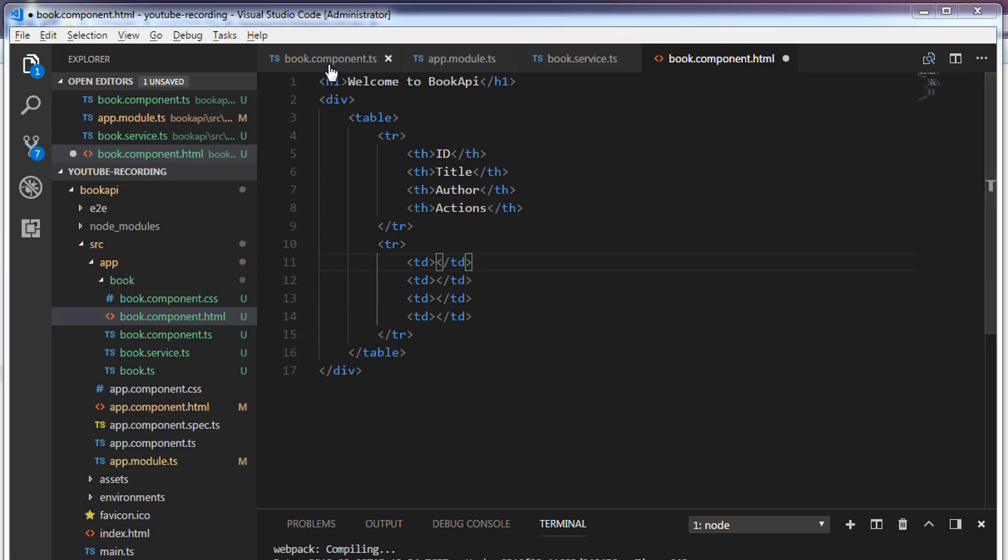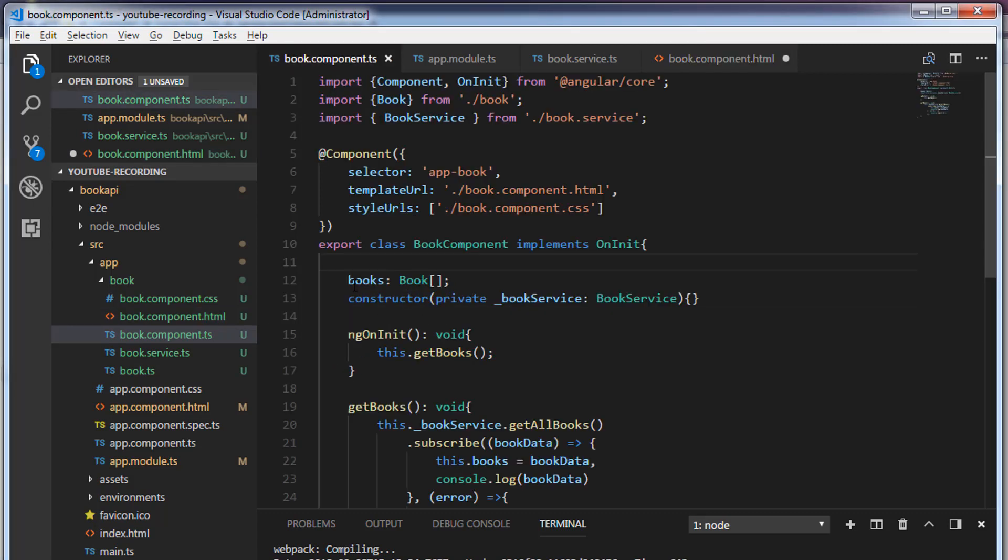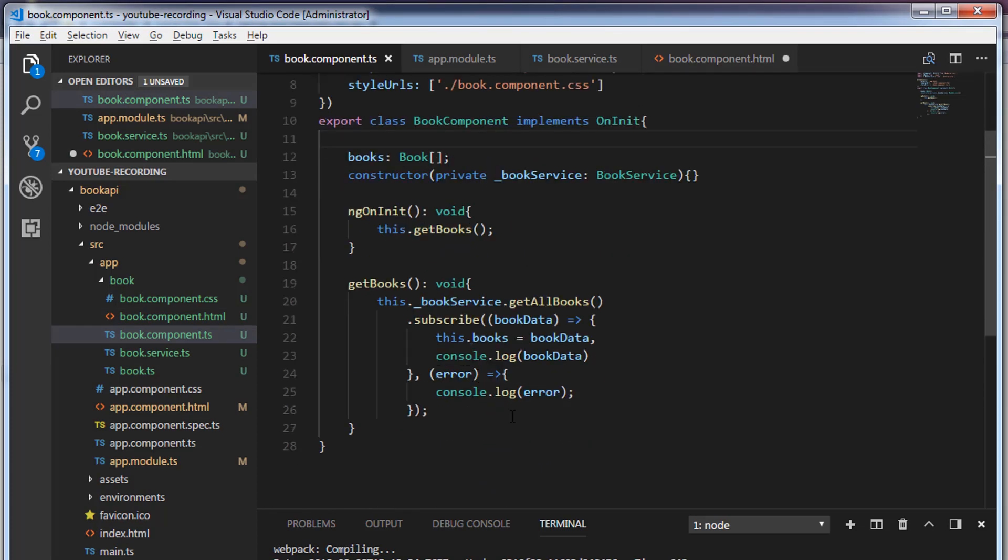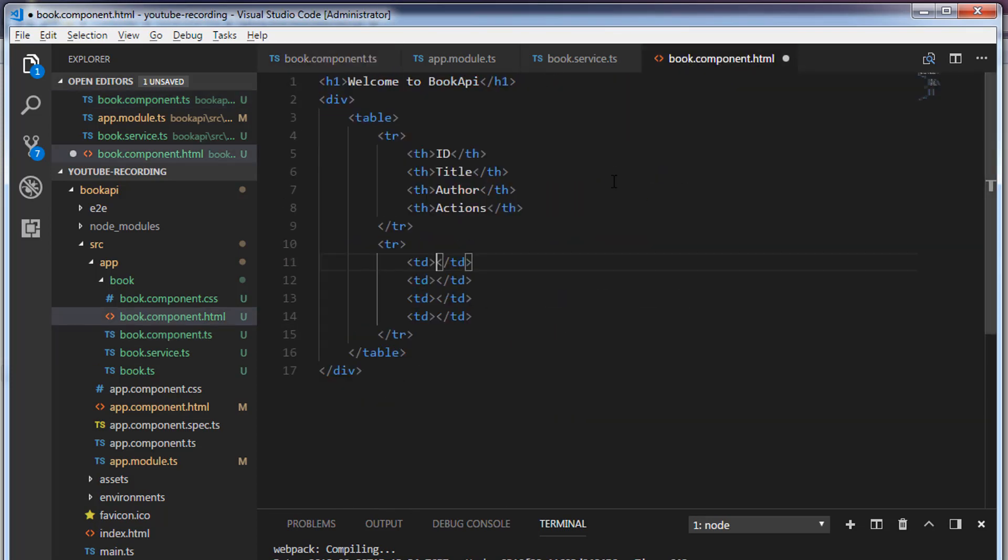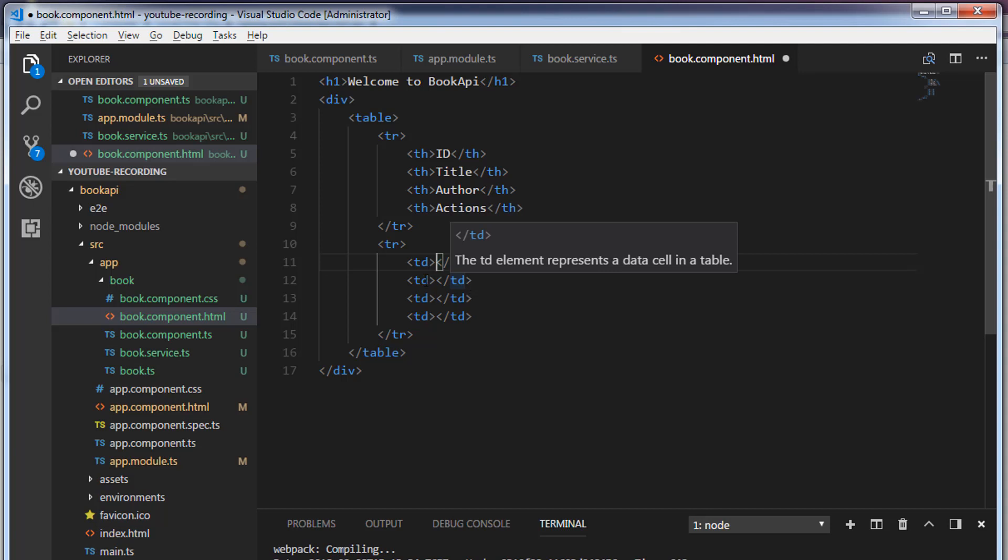Inside the book.component.ts we have created this books variable and here we are initializing that books. So I'm going to use this books in this component.html and I'm going to use an ngFor loop to iterate over the books.